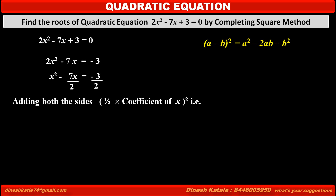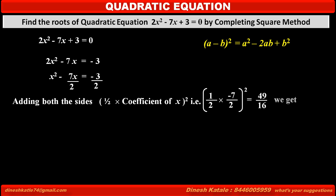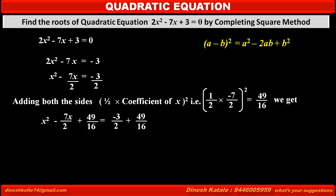Now, adding to both sides the square of half of the coefficient of x — that is, half of minus 7 upon 2, whole squared — which is equal to 49 upon 16. So, adding 49 upon 16 on both sides, we get on the left hand side: x squared minus 7x upon 2 plus 49 upon 16, which is equal to, on the right hand side: minus 3 upon 2 plus 49 upon 16.